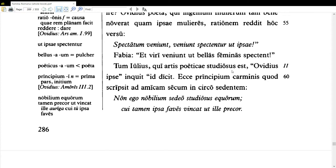Now, studiosus — that adjective takes an objective genitive, thus artis poeticae in the genitive. But we want to say 'eager about' or 'interested in,' so we definitely don't want to go with 'of' here in English, just idiomatically.